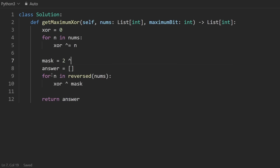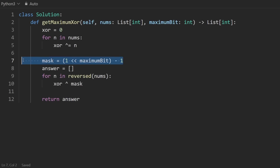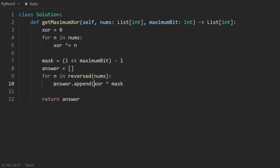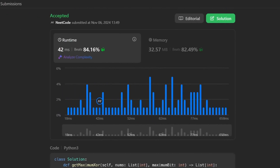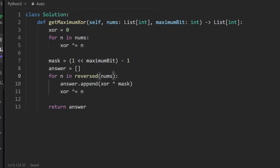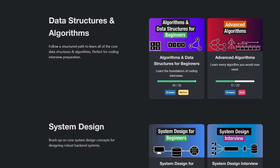That is pretty much the entire solution. The time complexity is O(N), and since we don't count the output array as extra space, the space complexity is constant. It works and it's pretty efficient. If you found this helpful or you like my teaching style and maybe want to learn Python, consider checking out NeatCode.io.